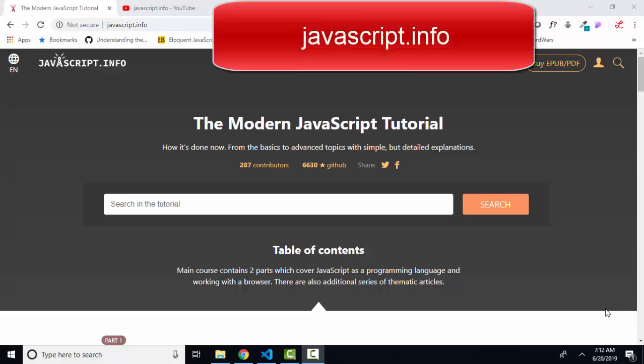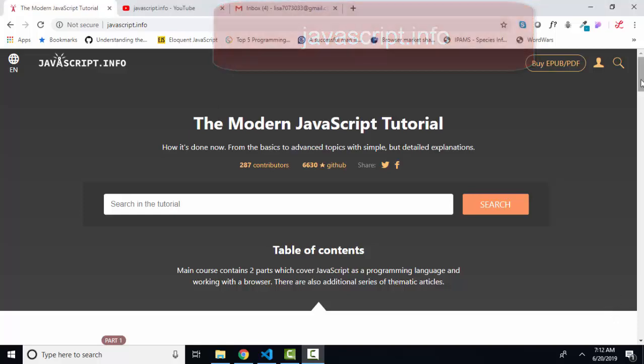Hello world, this is Lisa Fredrickson, your friend and computer science professor with another short screencast from javascript.info, the modern javascript tutorial.